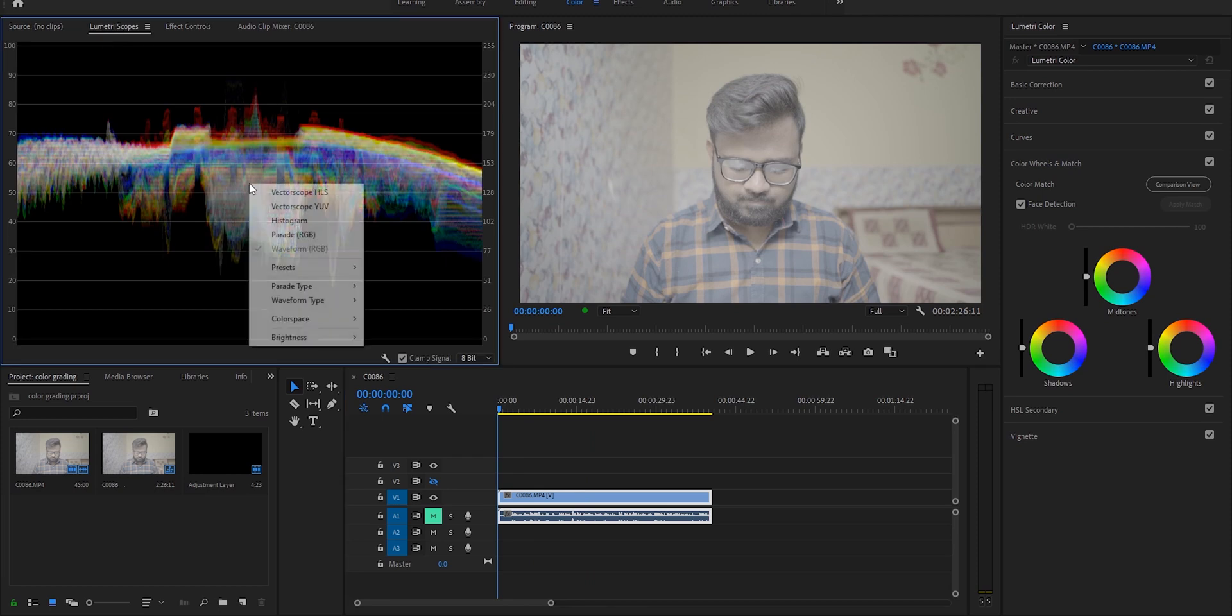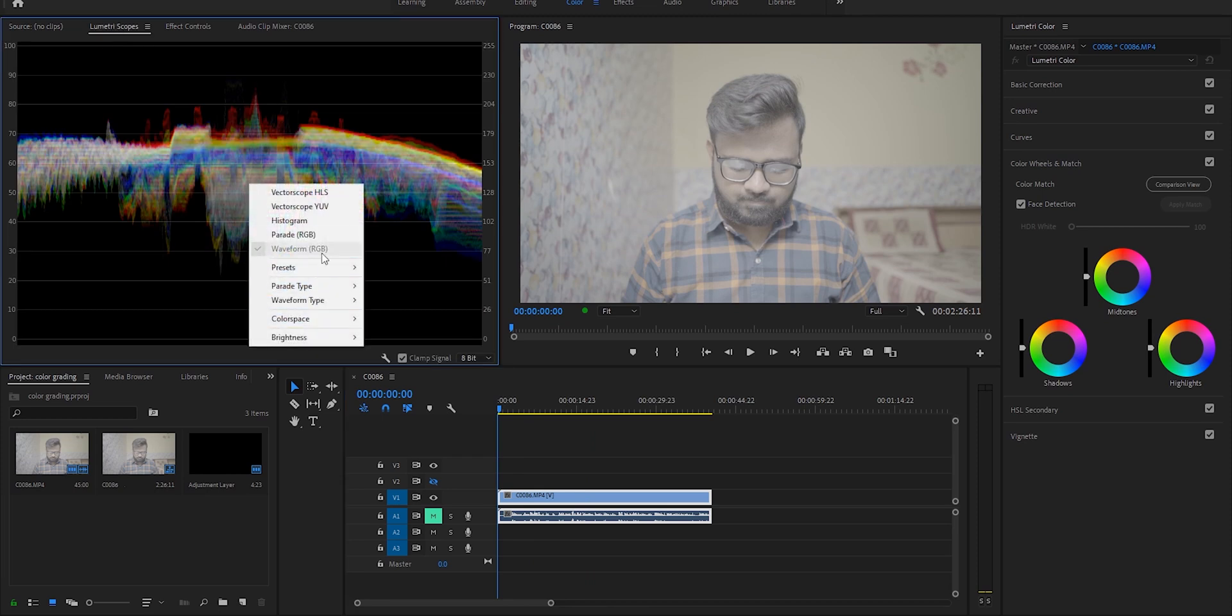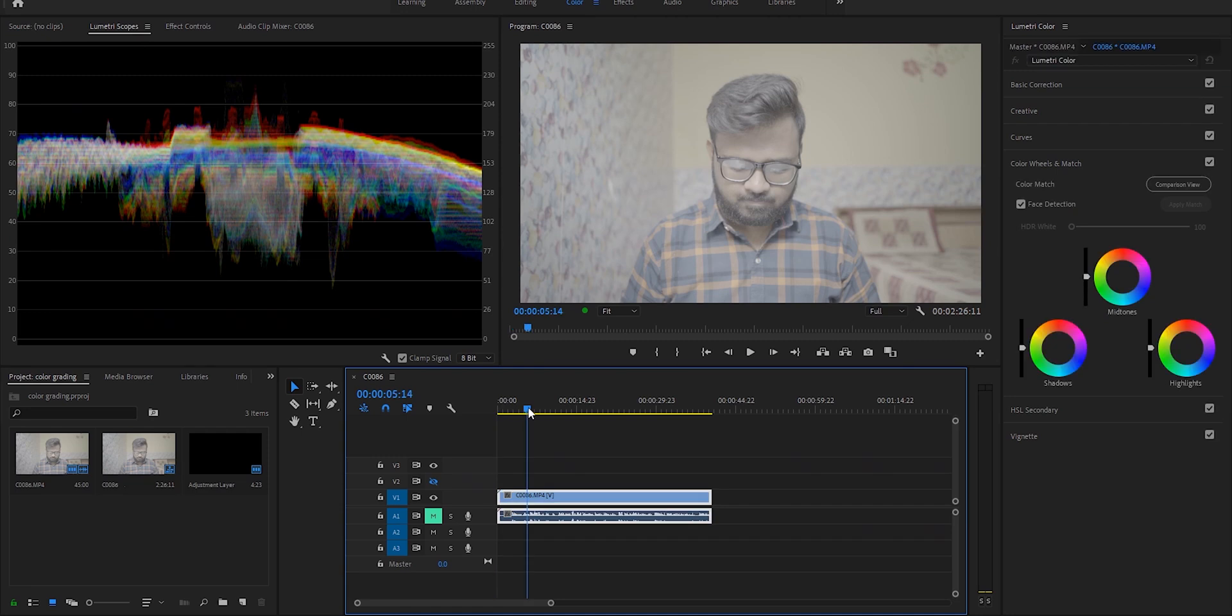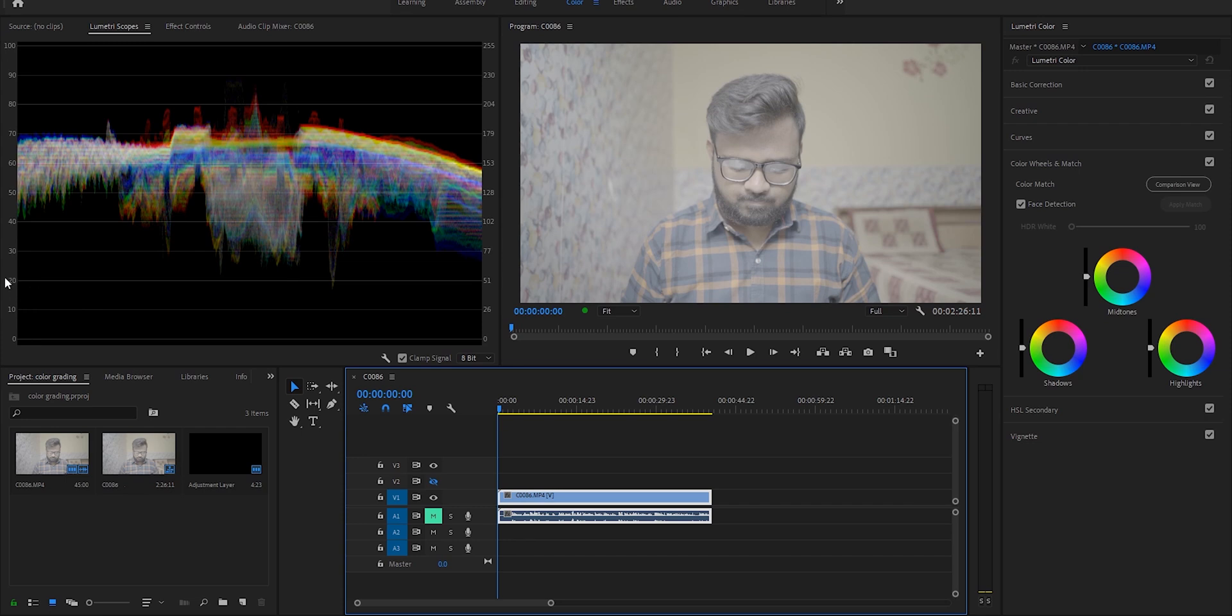Open the Lumetric Scopes and make sure you have set it to Waveform RGB. Now listen to me very carefully: those who do not know what this means, you do not have to go deep into this. You basically want this waveform to start from 0 and end at 100.